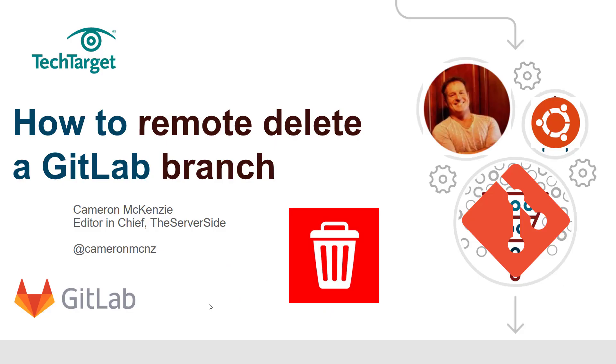That's how easy it is to delete a branch on the client machine and push that remote branch delete function to the GitLab server, so the branch deleted locally is reflected on the GitLab server and all remote references to that branch are destroyed.